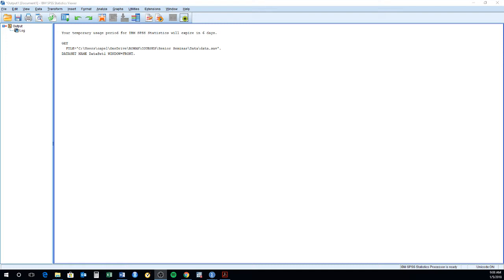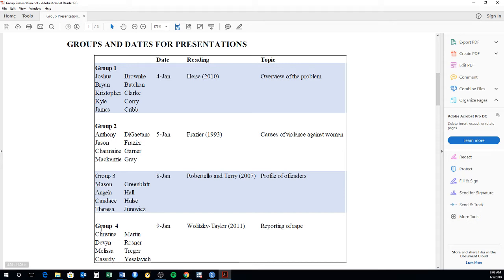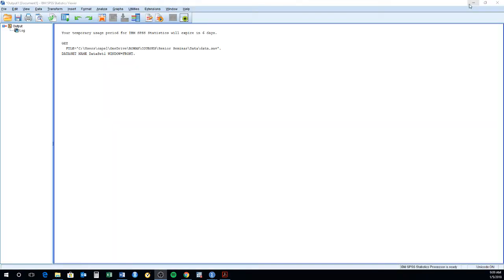Although the flow has been interrupted by this snowstorm, the flow of the class has been interrupted, we'll get back into it. The main change that is going to take place are the group presentations. So group one and group two, you guys are going to be presenting on Monday the 8th. Group three is going to be presenting on Tuesday the 9th. And group four is going to be presenting on Wednesday the 10th. So that's really the main change. All the other assignments will be the same.